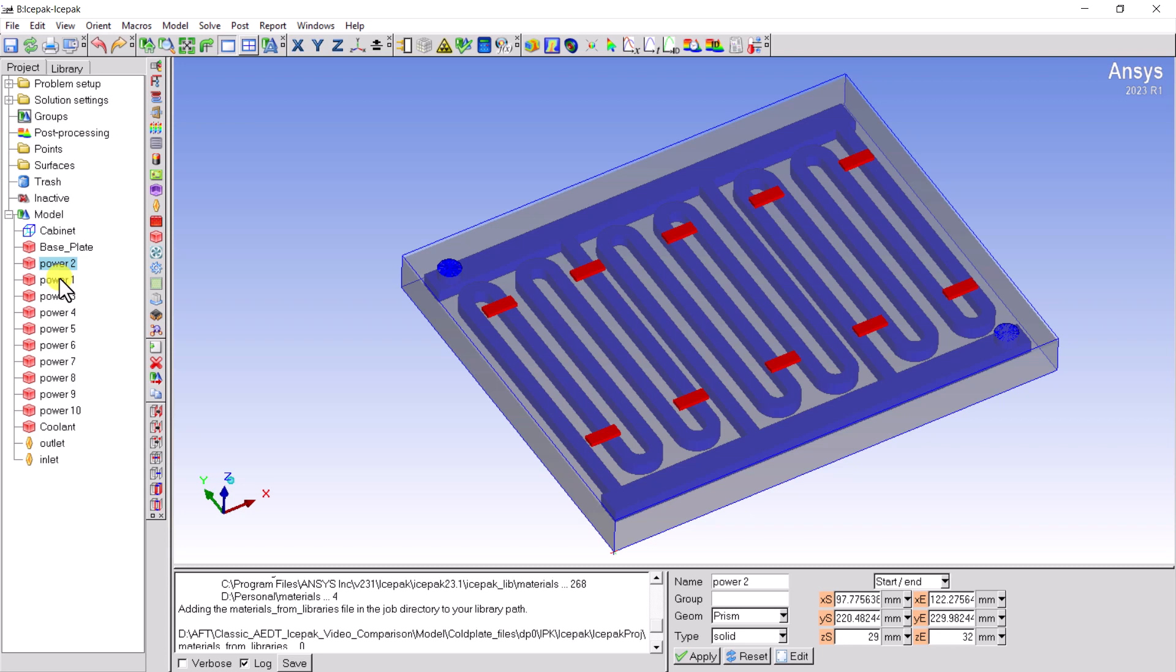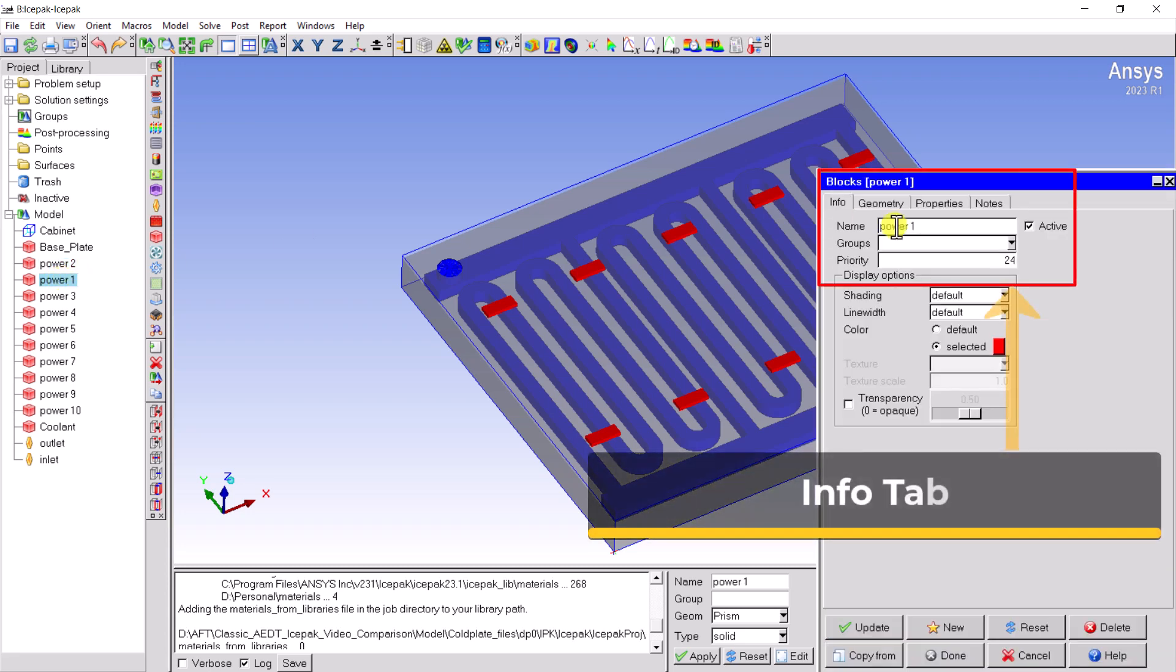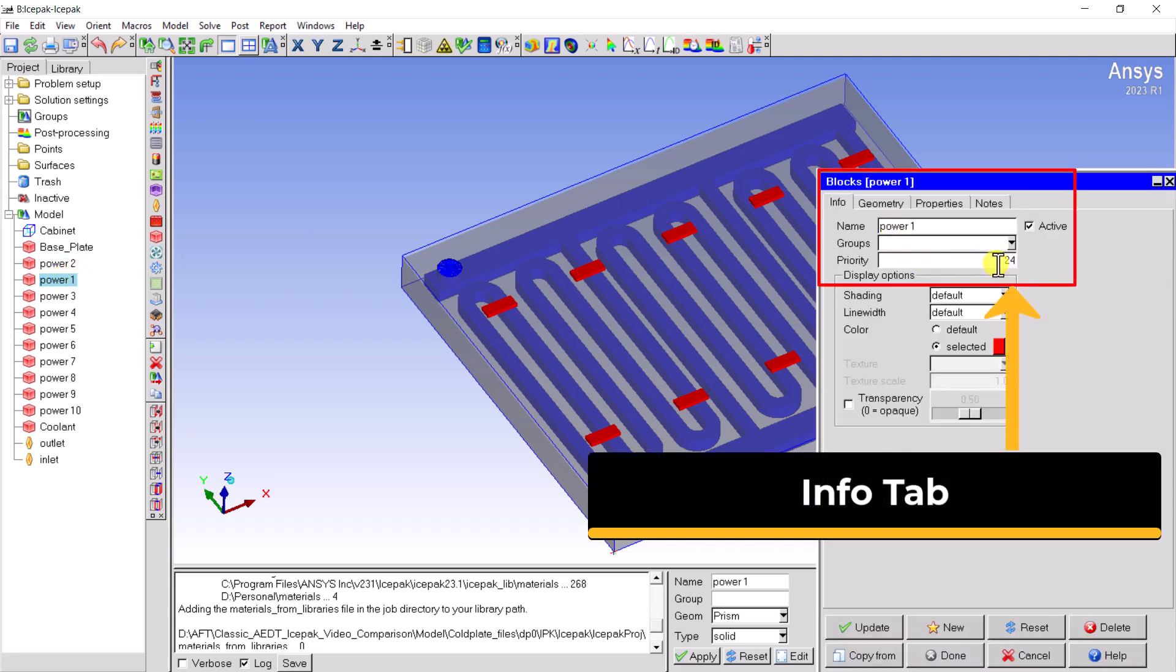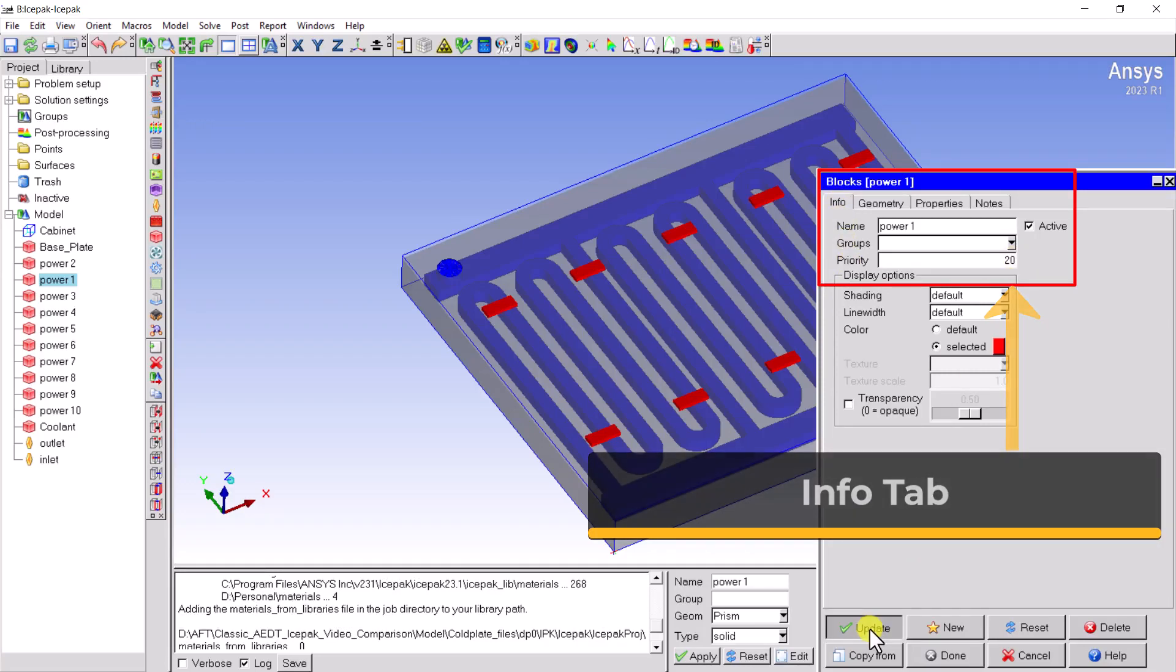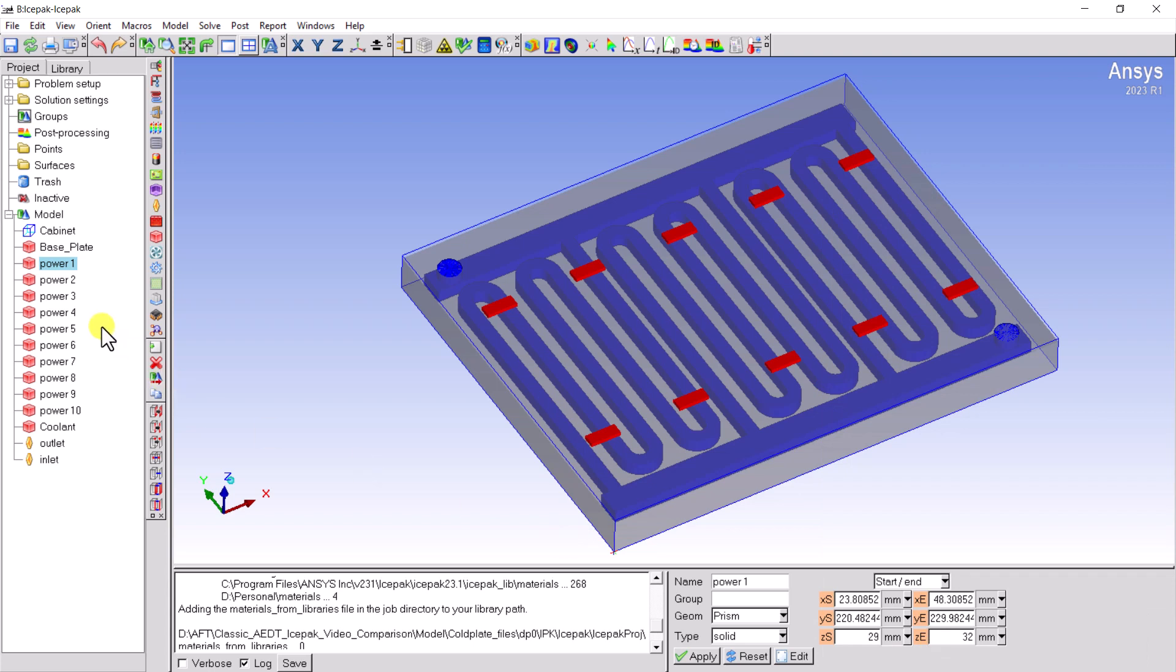The last way is to go to the individual object Edit panel. Please double-click the target object. In the pop-up window, please select the Info tab and increase or reduce the priority number.